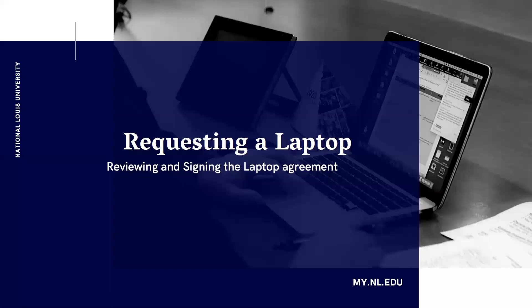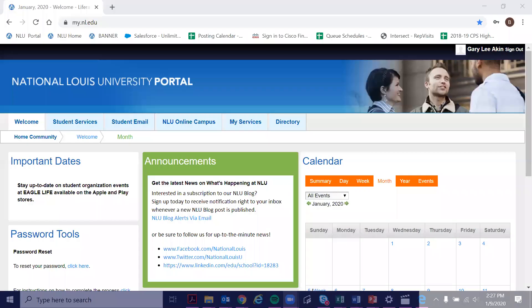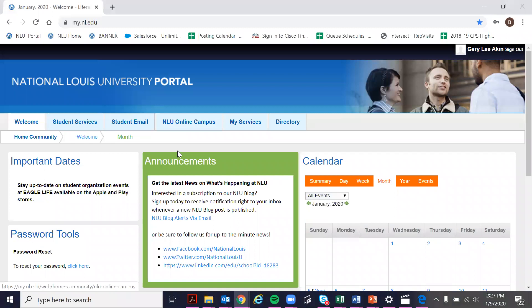In this video we're going to review how to request a laptop on your student portal. We're going to start by going to your student portal. We're currently on the home page right after logging in.